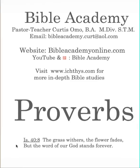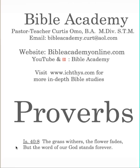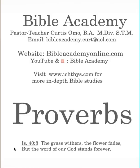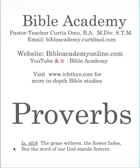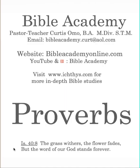Hello, this is Bible Academy. I'm Pastor Teacher Curtis Sommo and today we continue our Bible study in the book of Proverbs. But before we get started, we need to make sure that we have confessed our sins, that we are allowing the Spirit of God to control us.